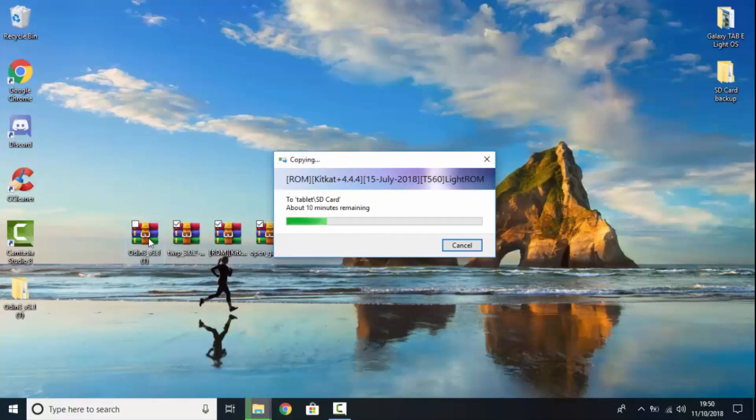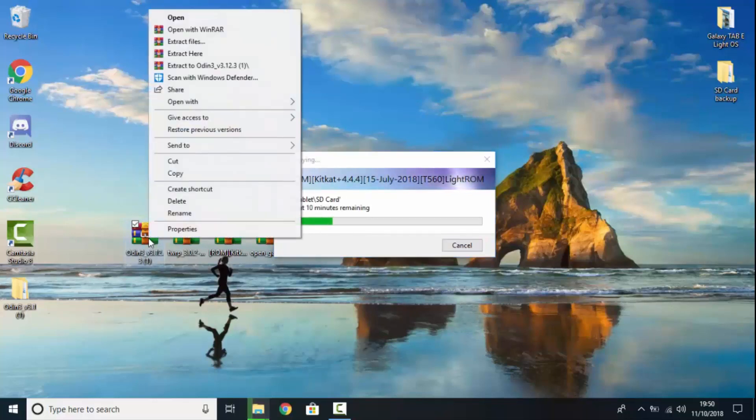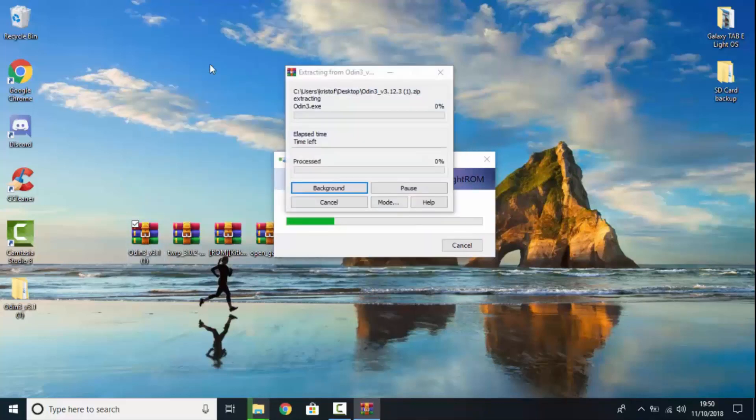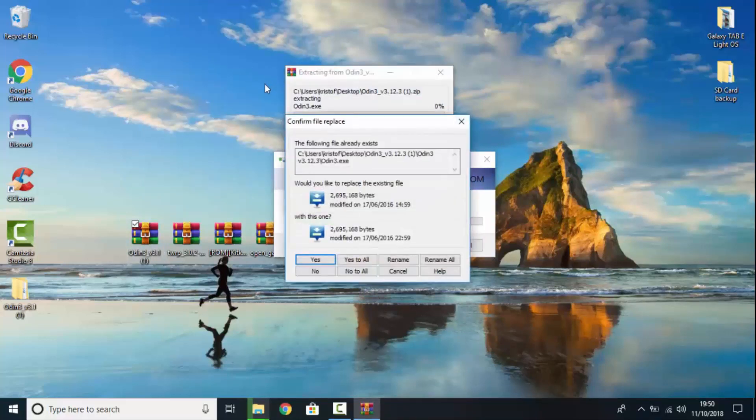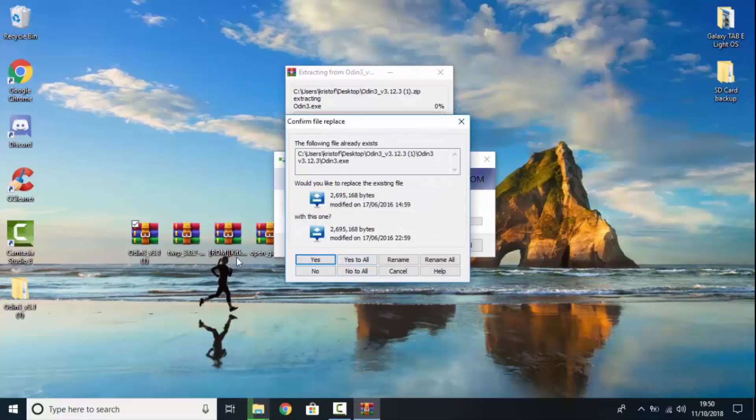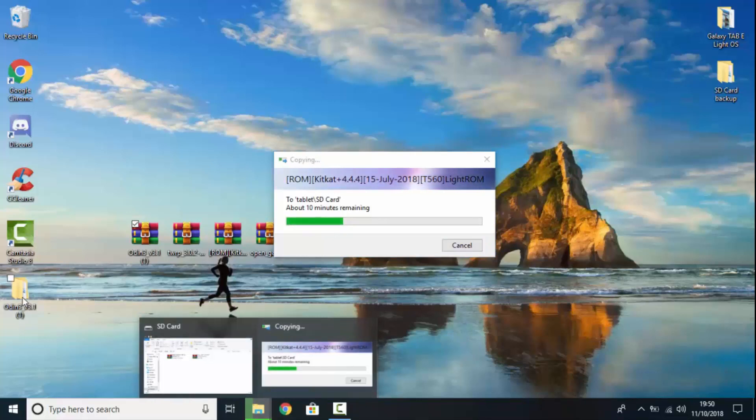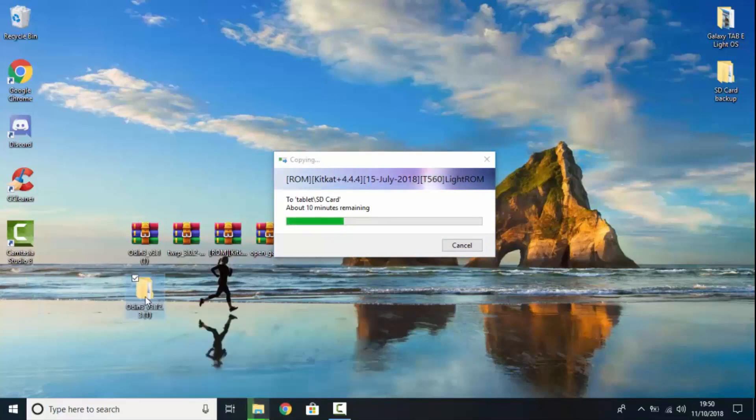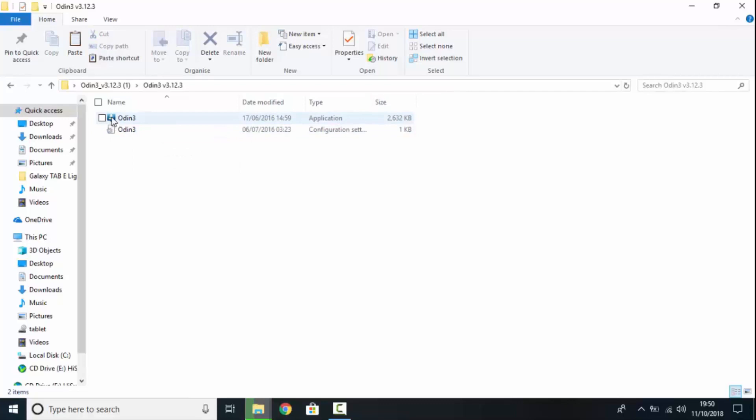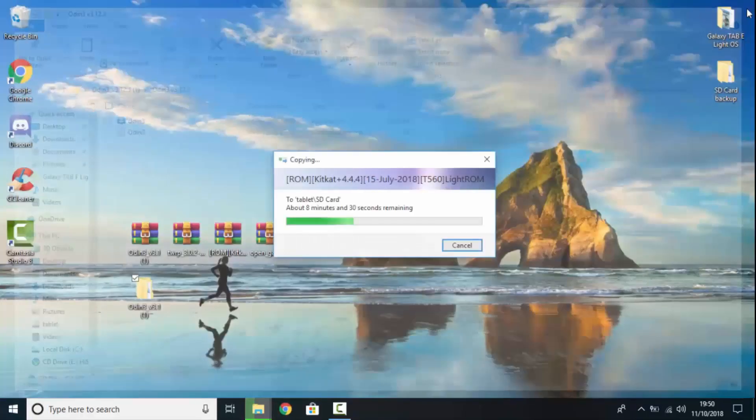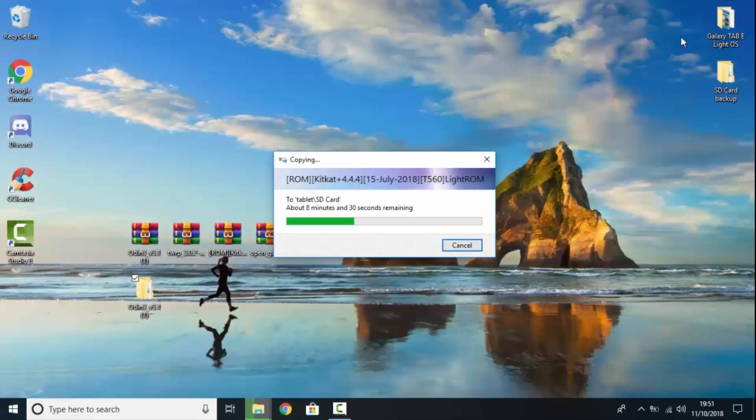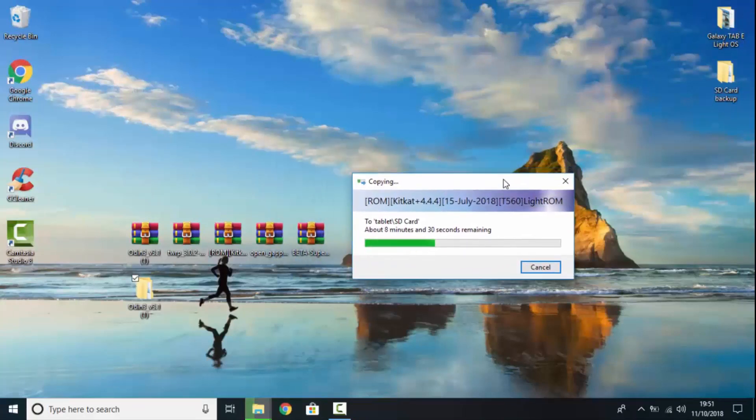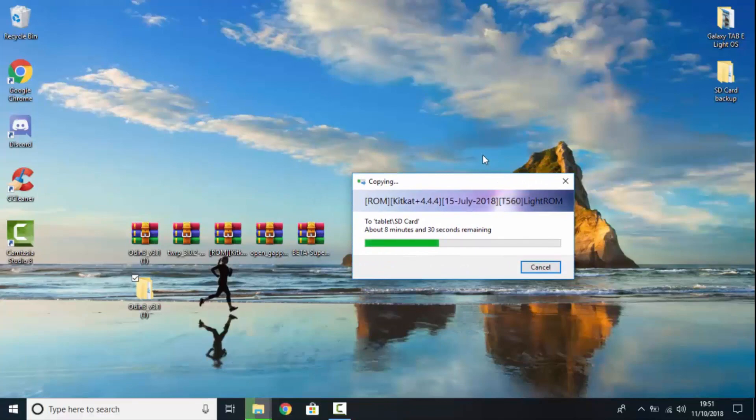And you just want to right click on Odin. And click extract to. Now, I have already made an extracted folder. So, I am just going to hit yes to all. And then you should have this folder with Odin inside it. And it should have like this little blue bubble with download. There we go. So, you can close out of that. And just wait for everything to be pasted over to the SD card. I will speed this bit up now.